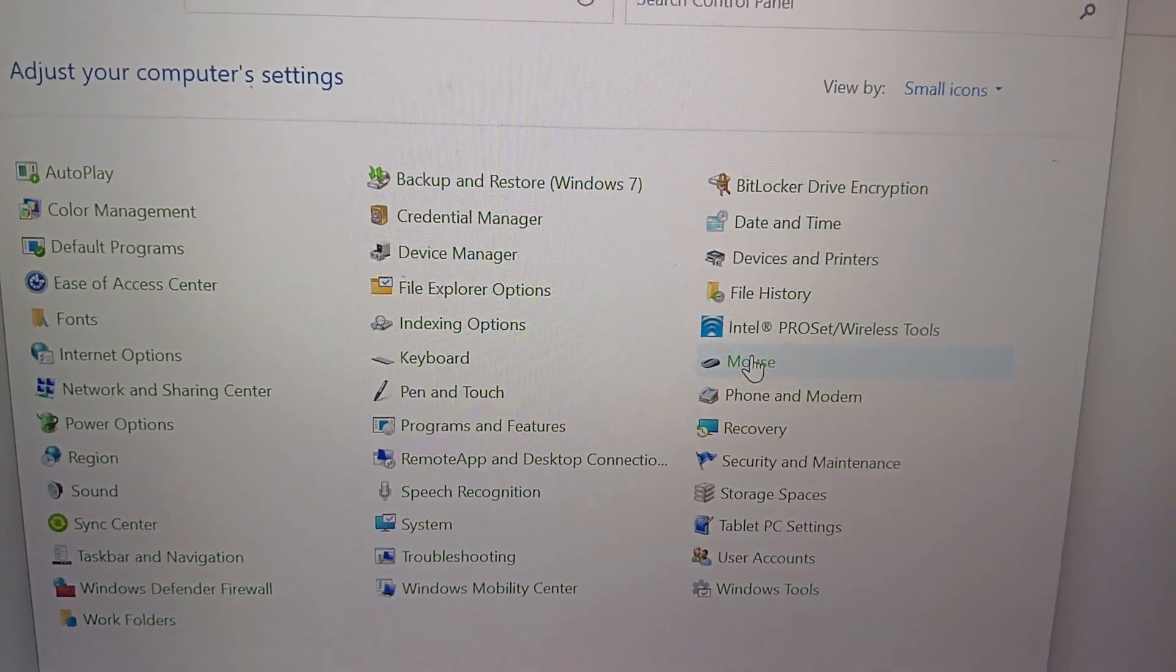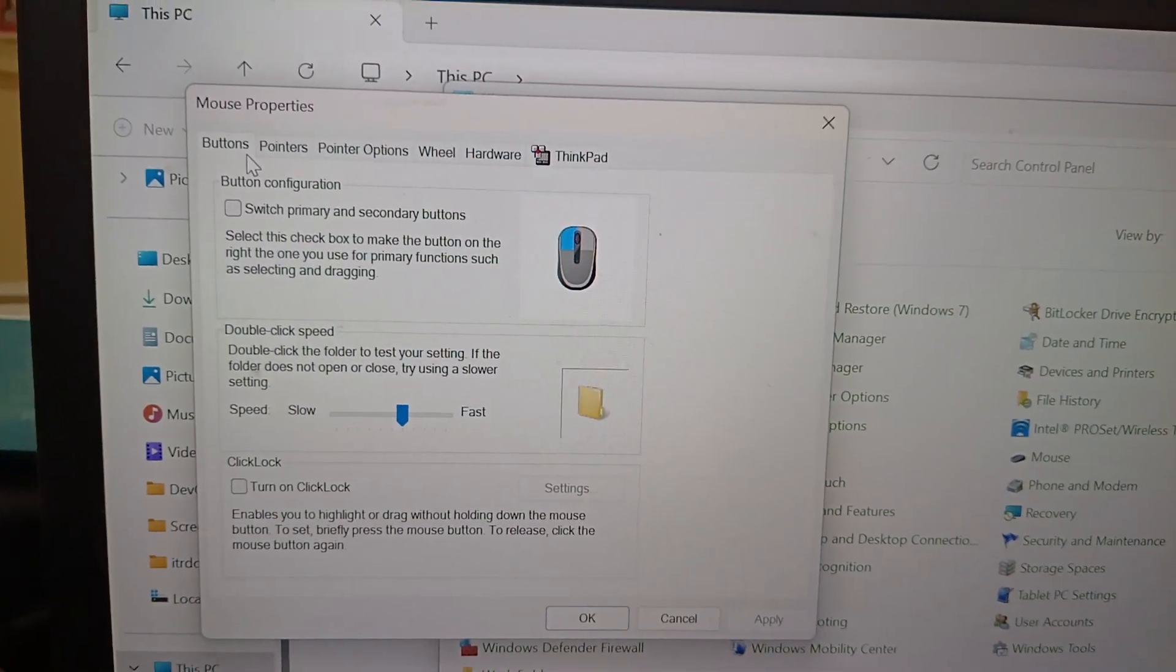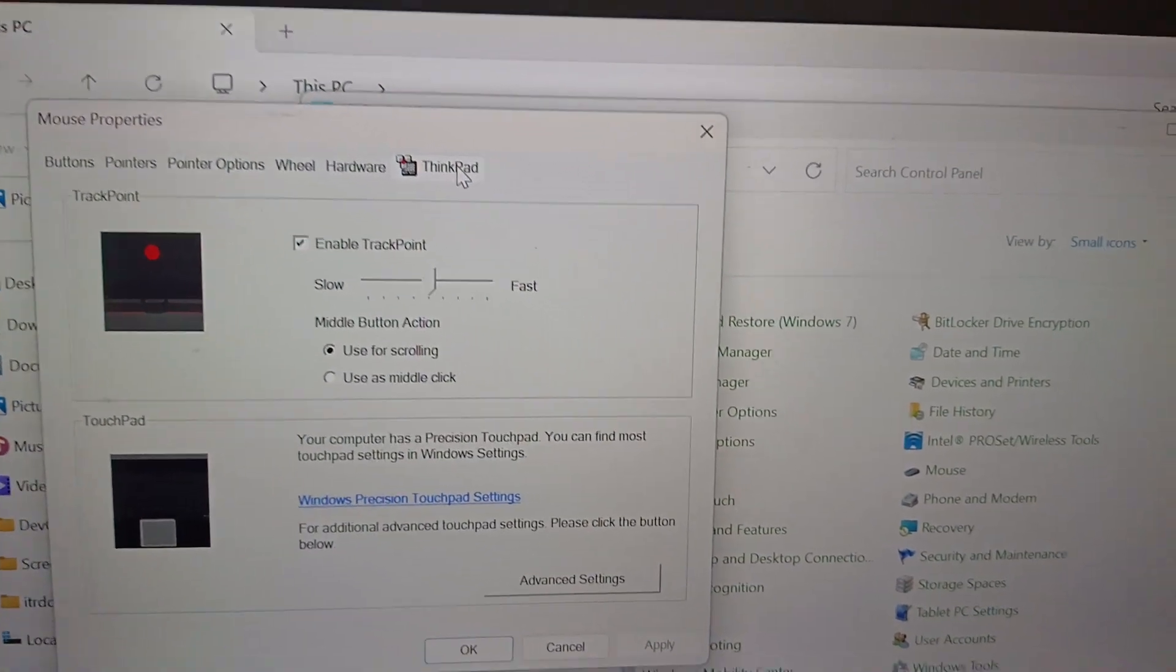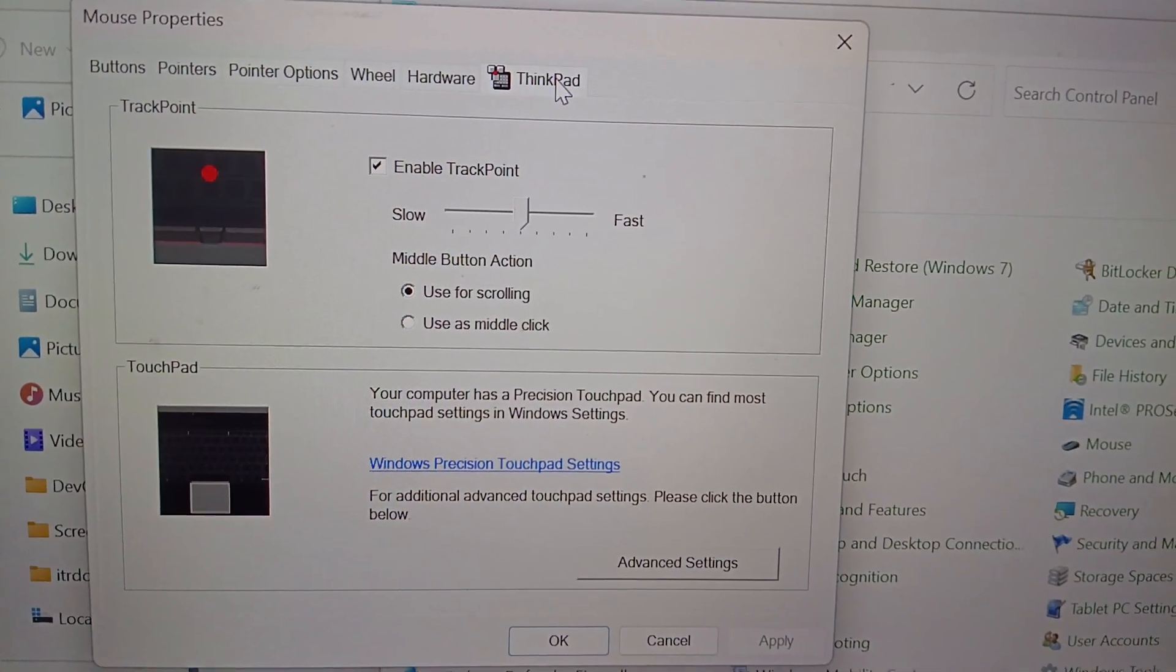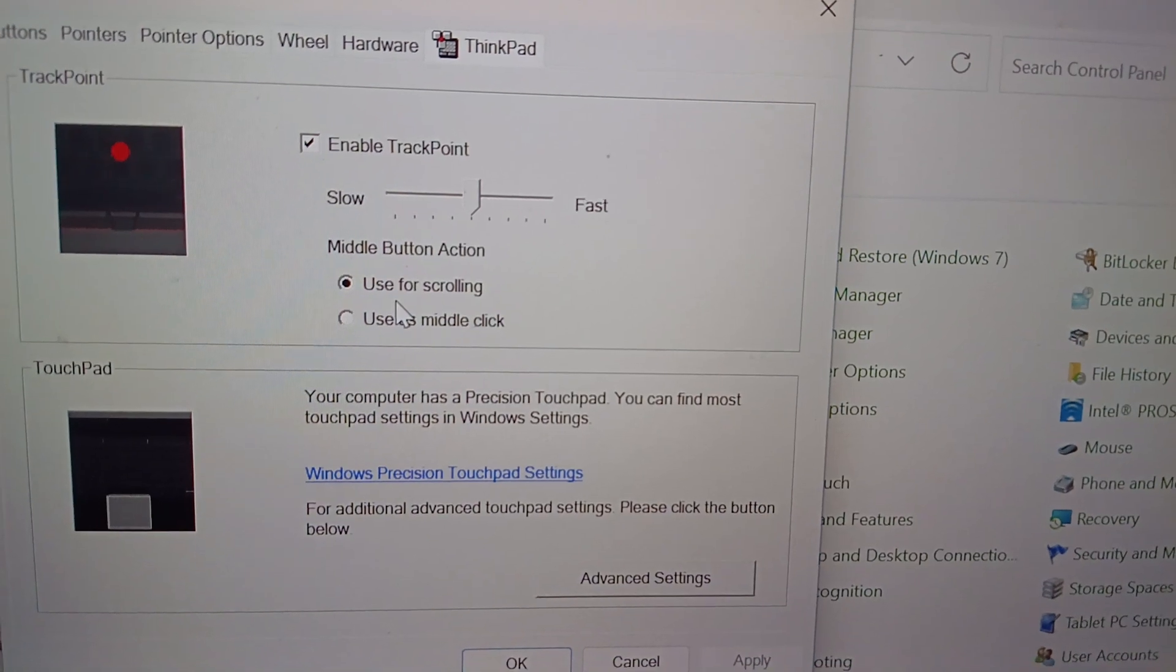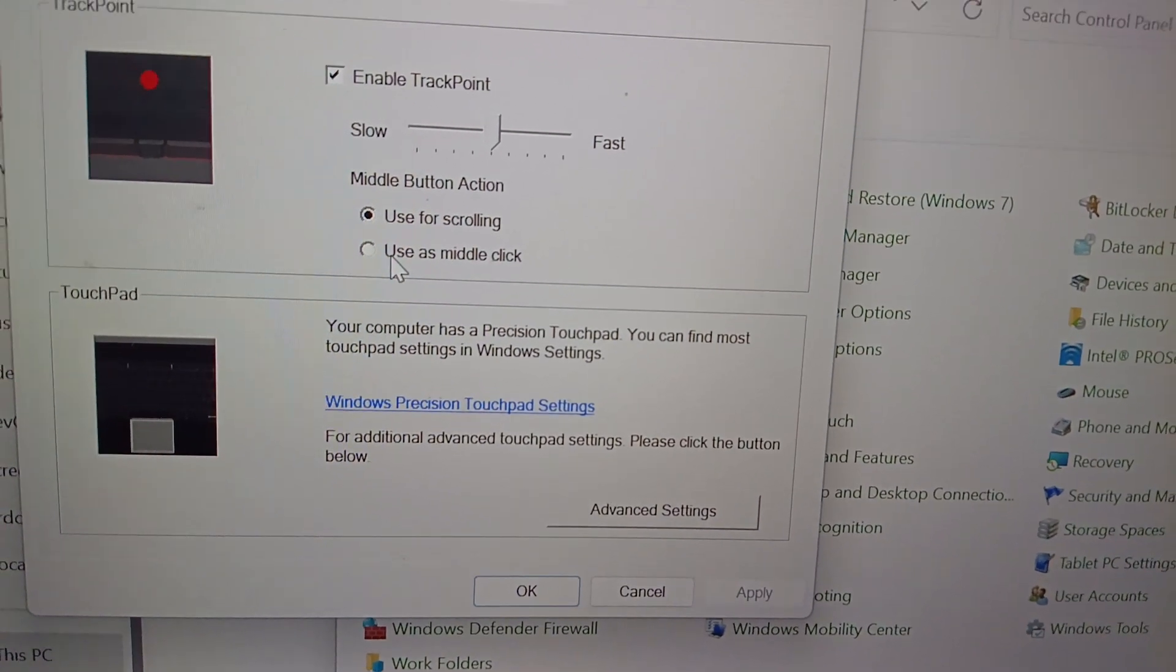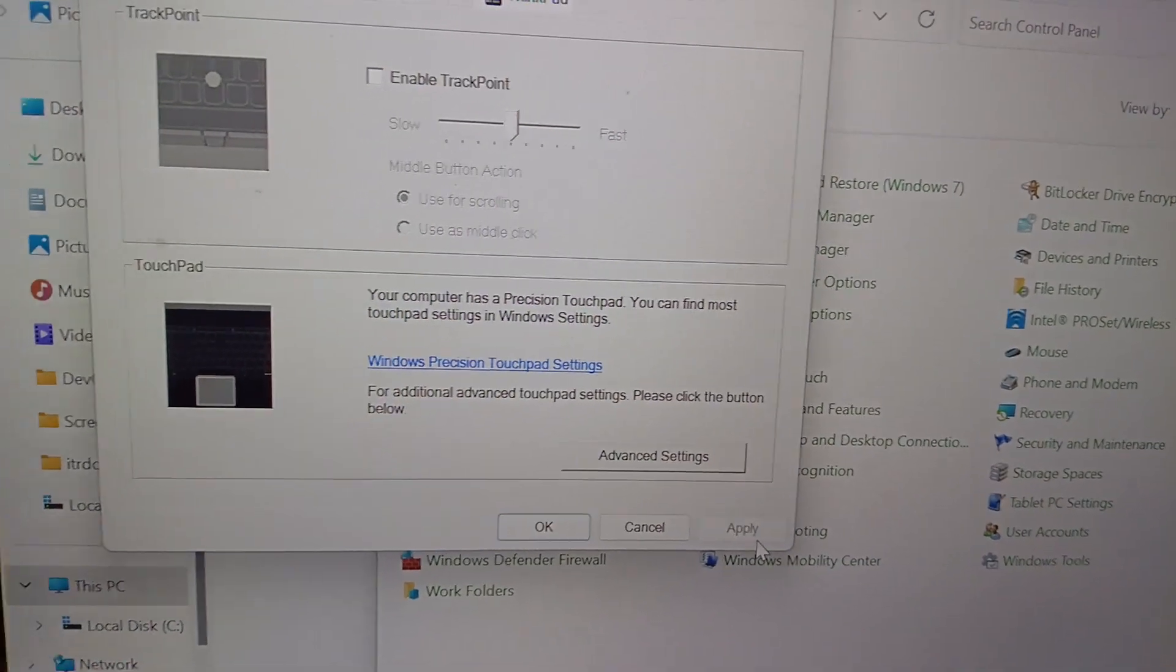Then it will open like this: mouse properties, pointers, pointer, wheel, hardware, and ThinkPad. Here there is an enable trackpoint and disable trackpoint option. If you want to change the settings, if you want to select this as middle click you can use this. Otherwise you can disable it. If you disable this, the trackpoint will not work.